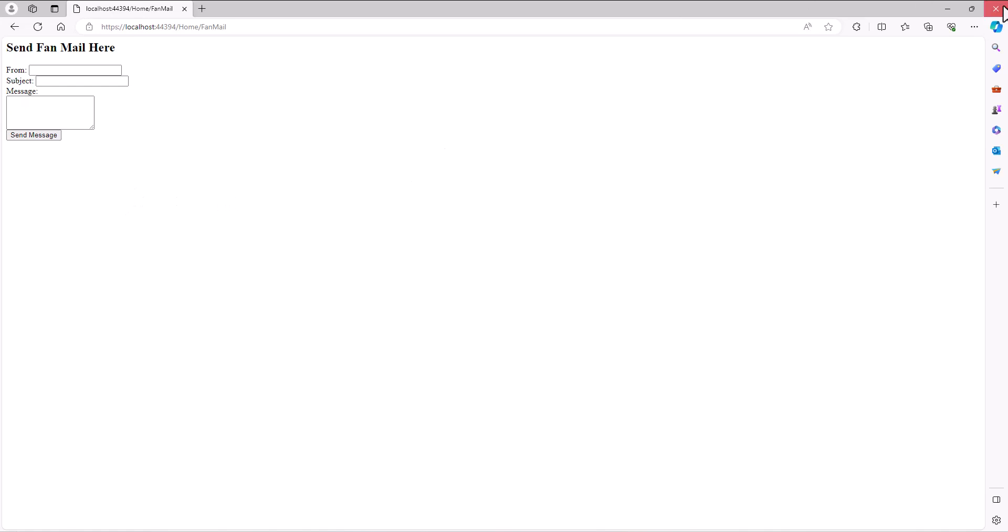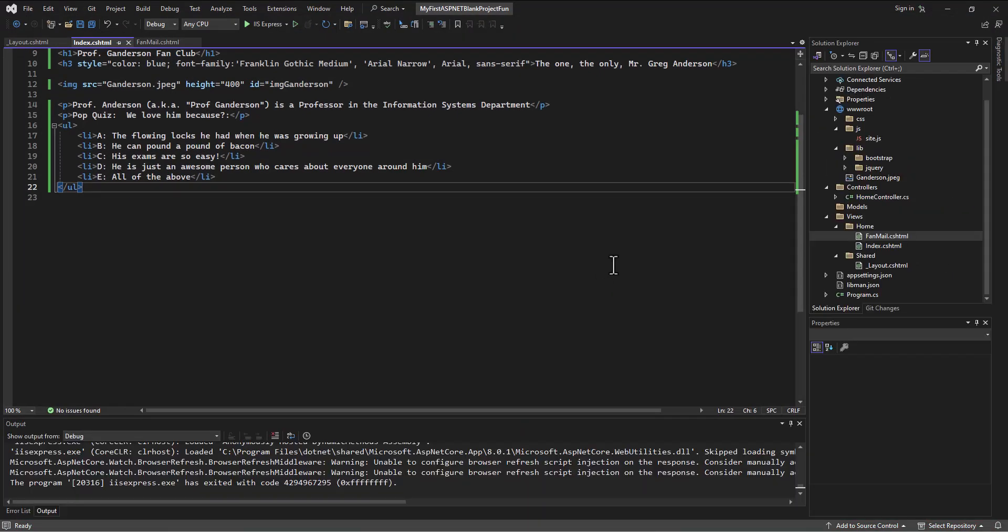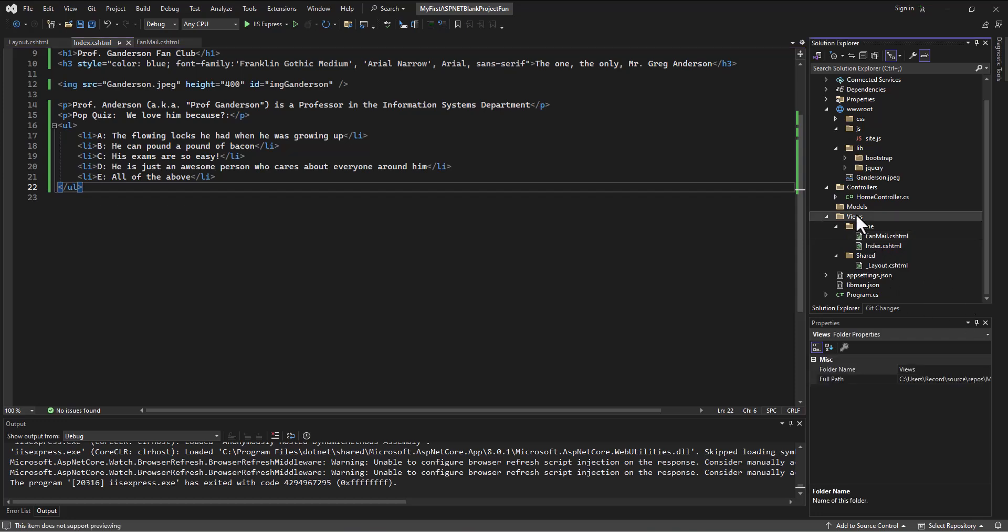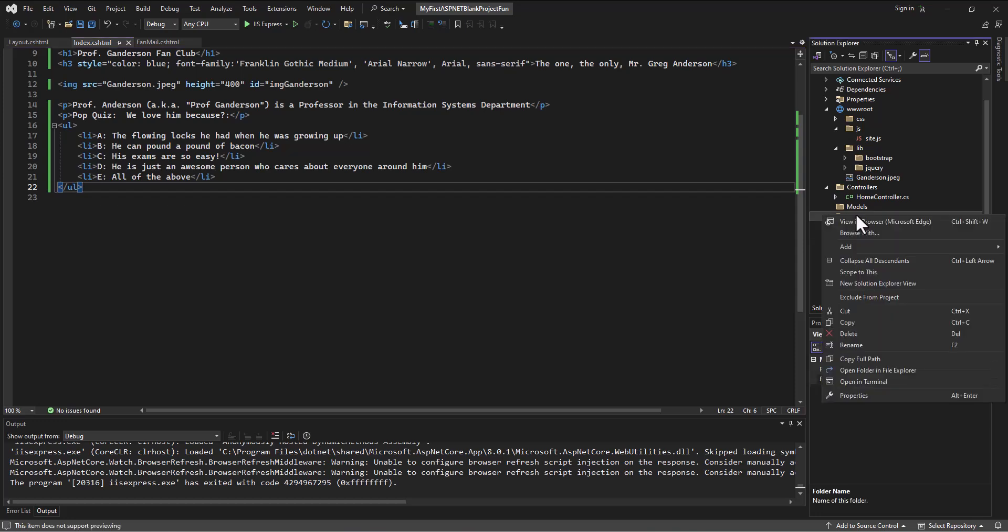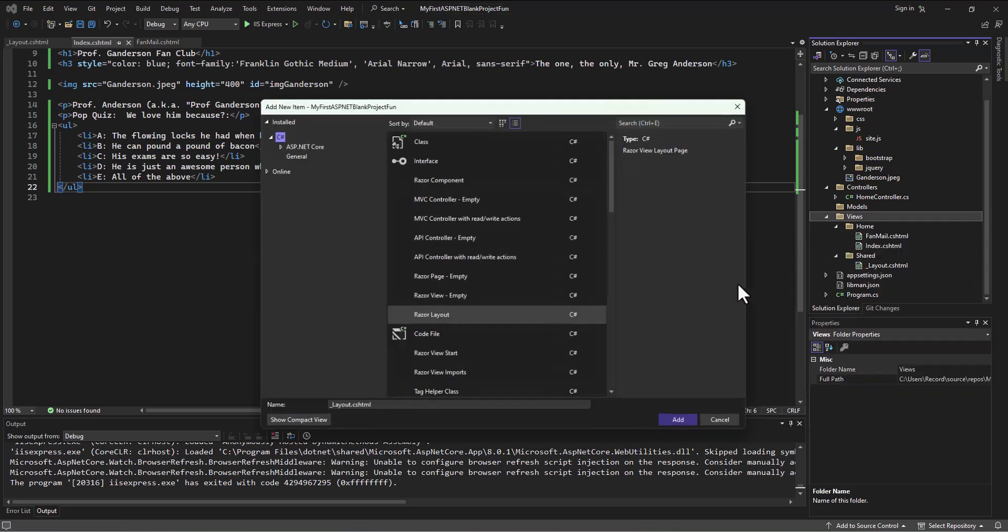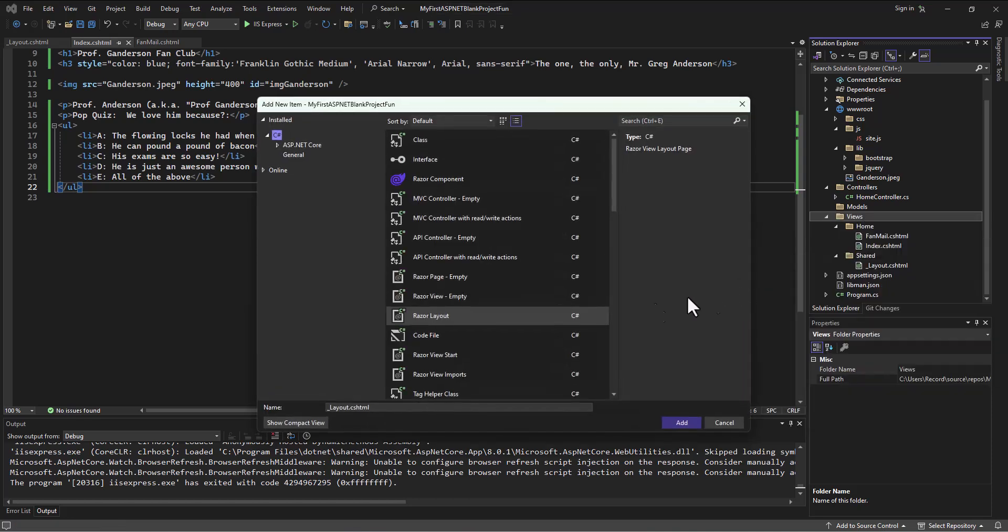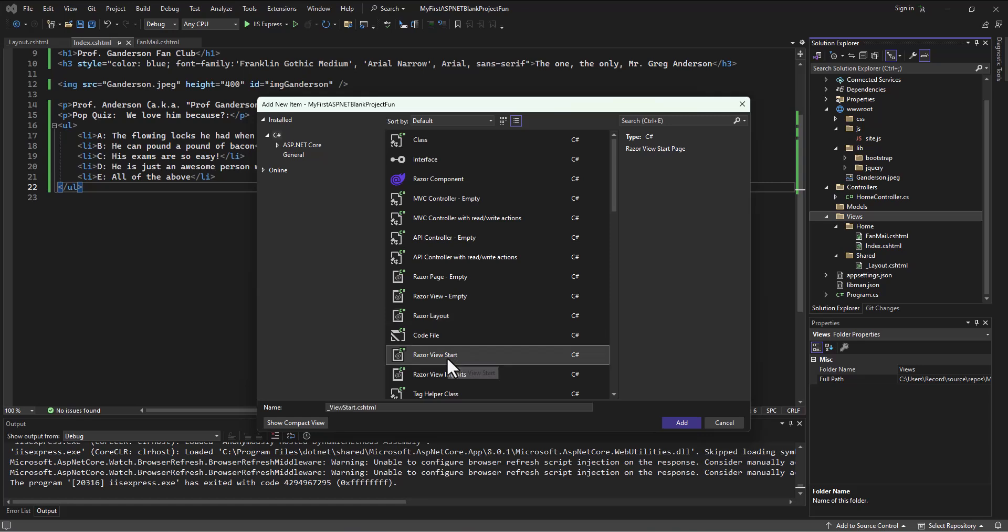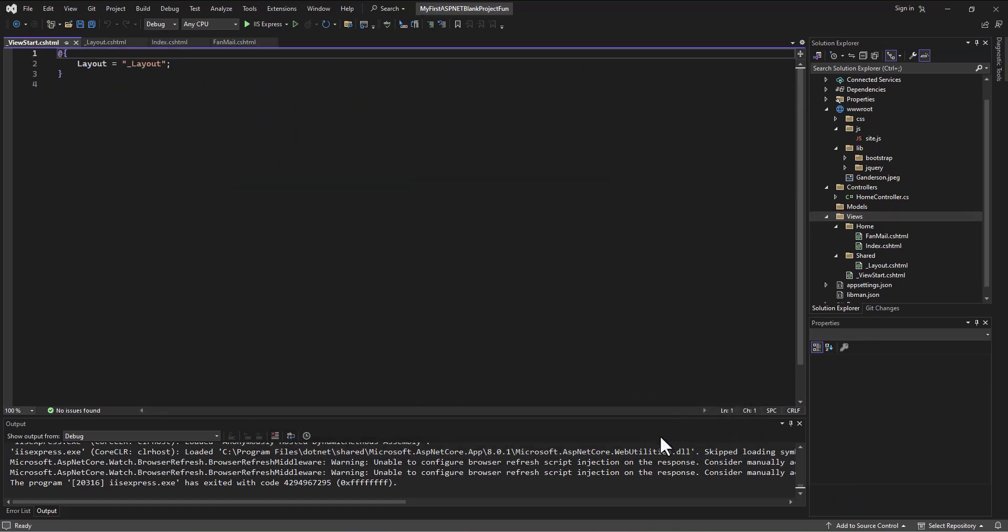And so there's a file called view start that tells the views what to do when they start up. And so I'm going to right click on the views folder, I'm going to add a new item. And this one is called razor view start. And you'll see the name of it is underscore view start dot c s html. I add that.